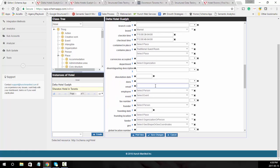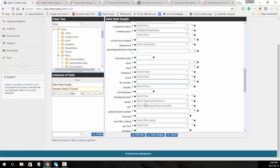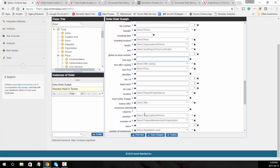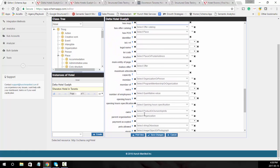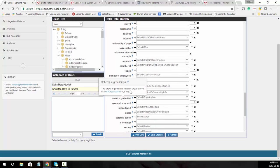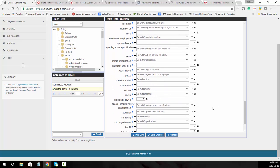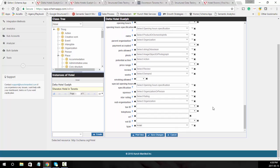You might also add the email, fax number, geo, map, and opening hours specifications. For some of these you can follow the best practices in the ultimate guide for local business markup.